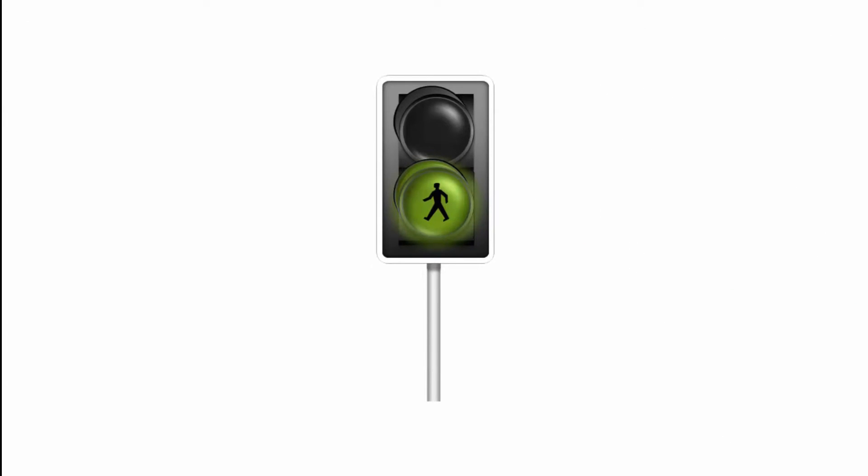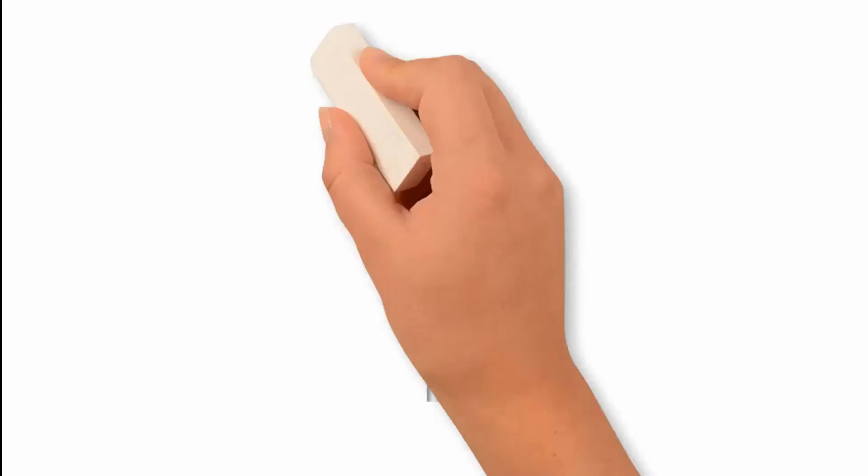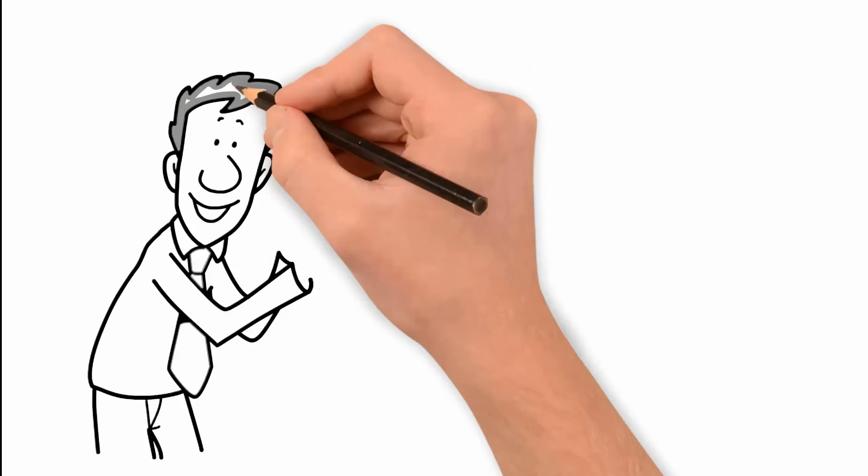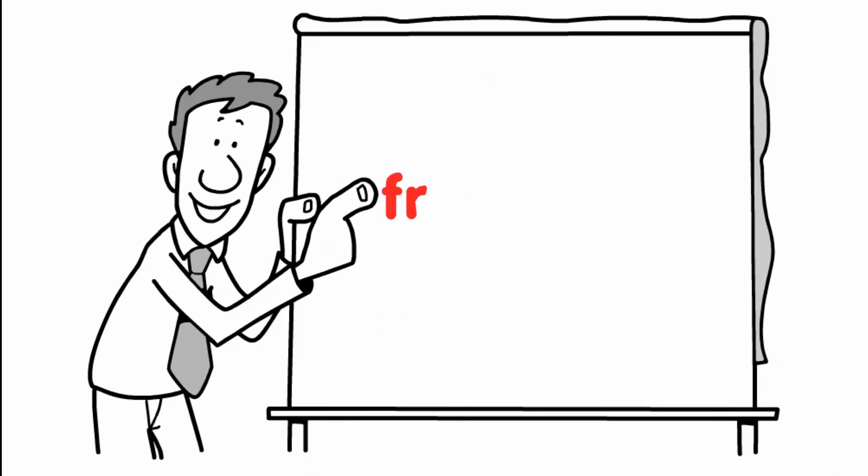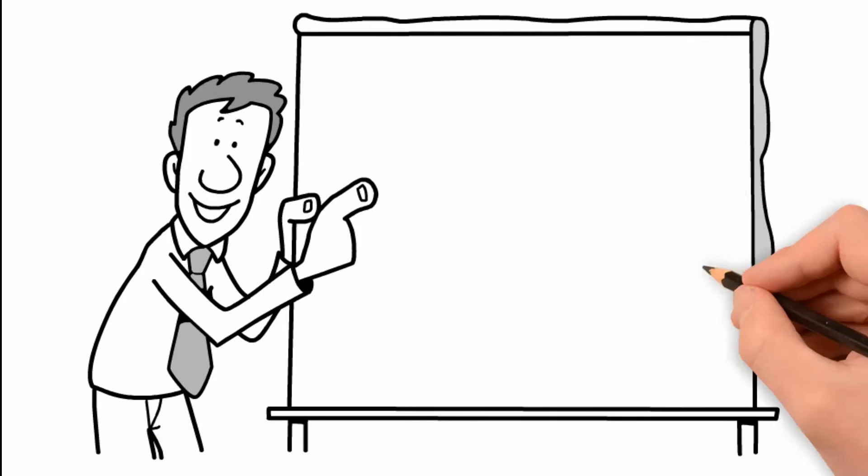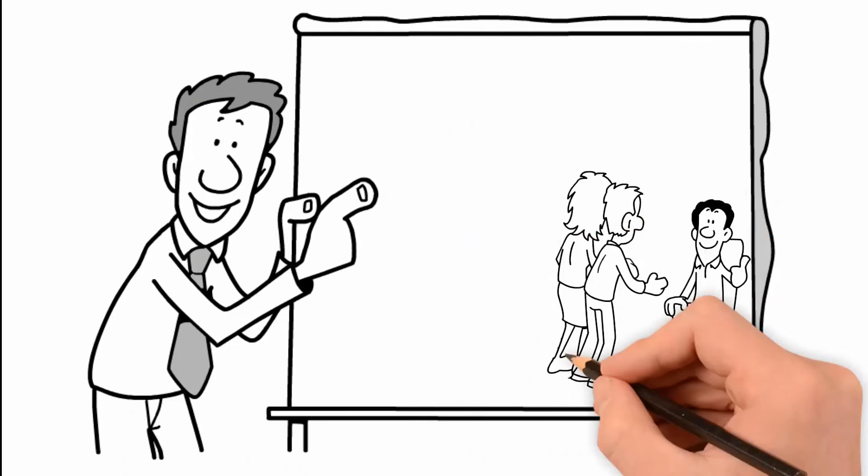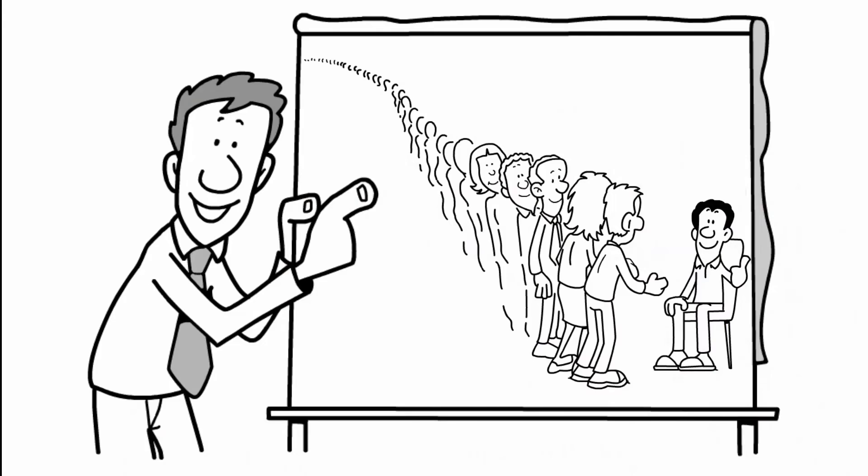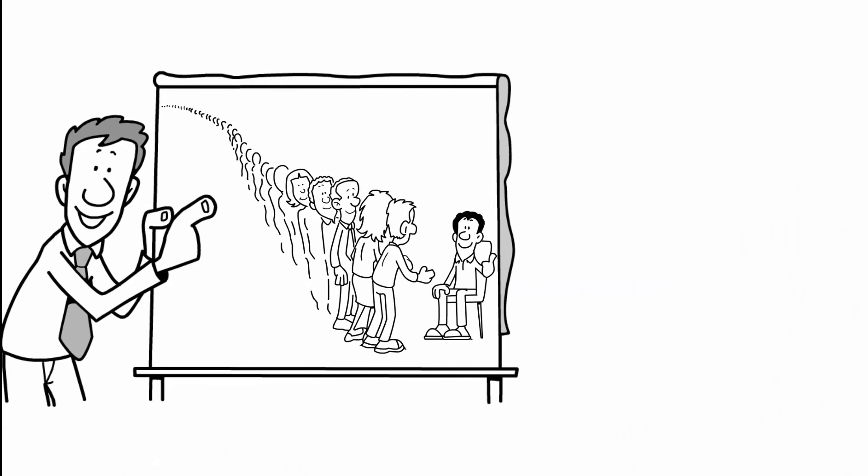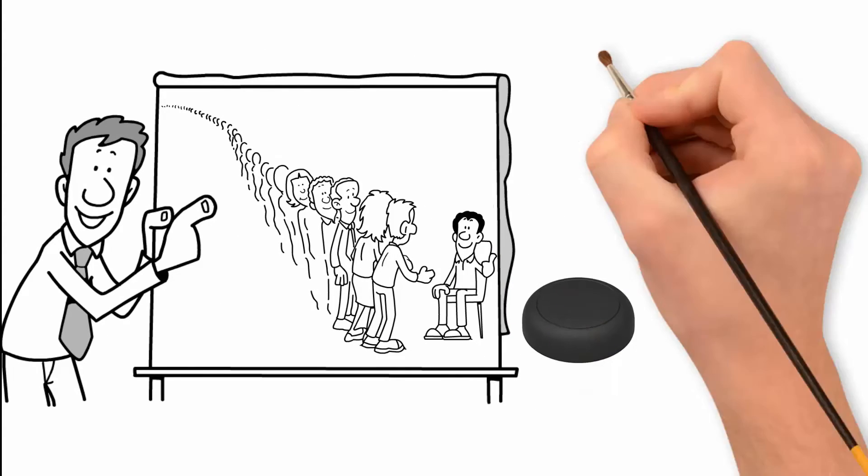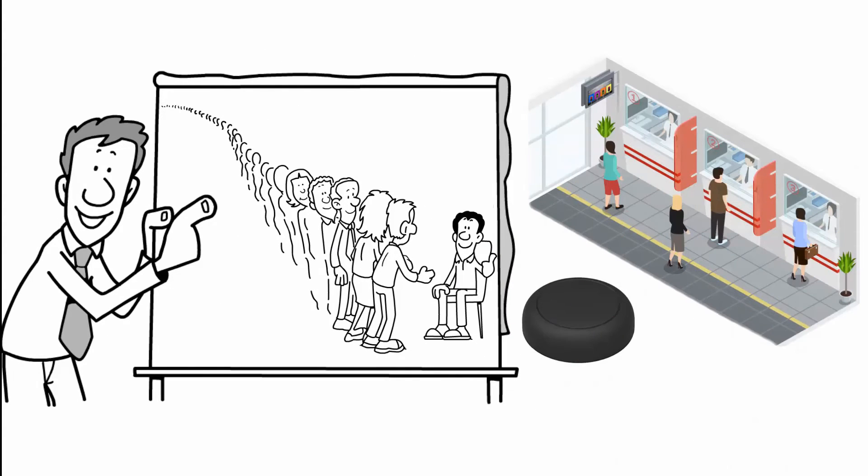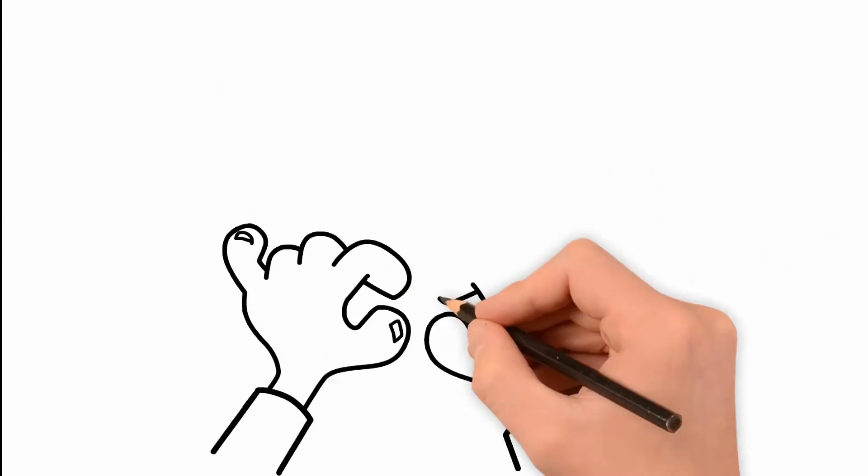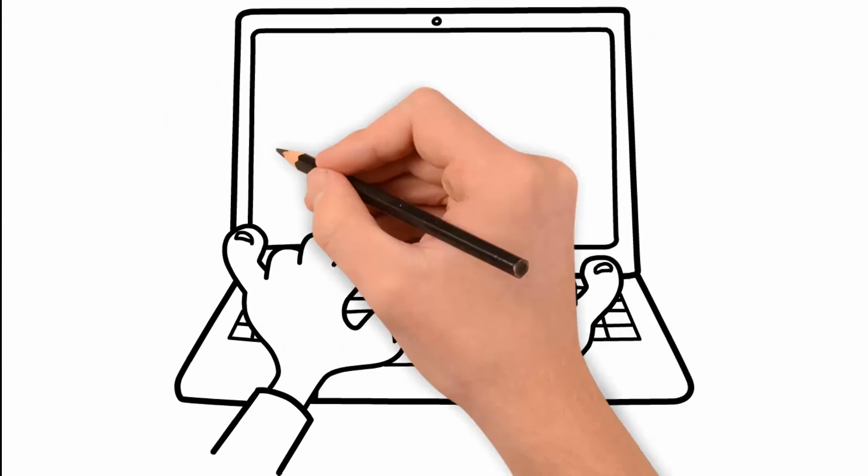Instead of a green or red indicator, you can also display numbers from 1 to 99 and let people take a number at the ticket dispenser. A click on your button would then increment the counter on the screen.